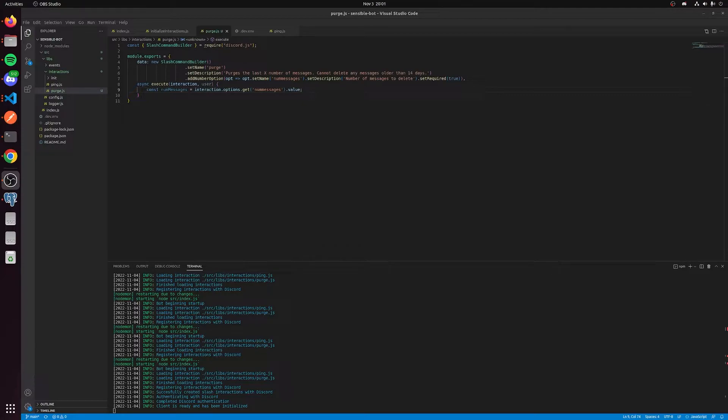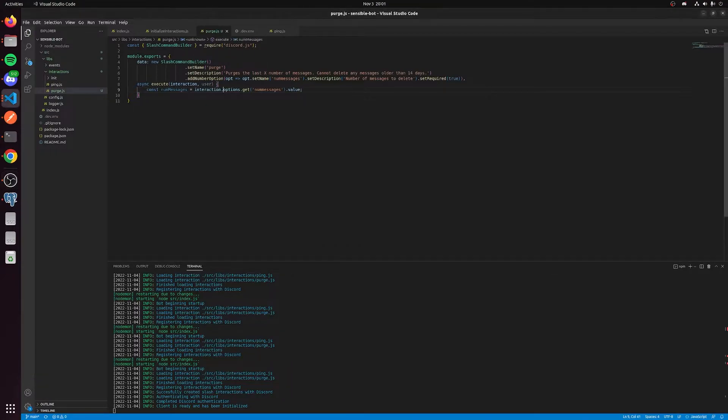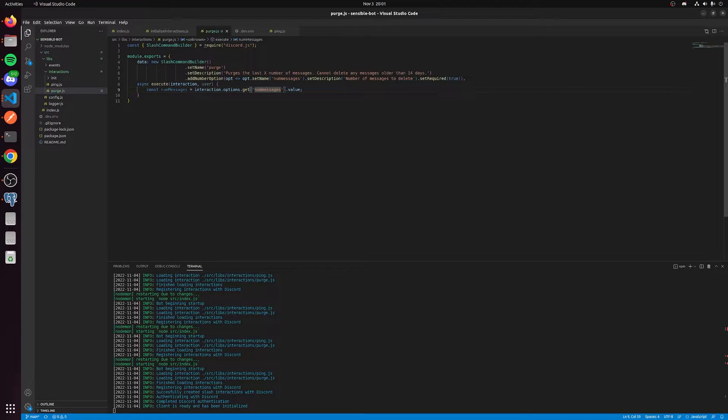If we look at the execute function, you can see I already have the num messages parsed out of this slash command options. Interaction.options.get is how you get the value from the interaction options. You pass in the name of the parameter, and you get the value from it.